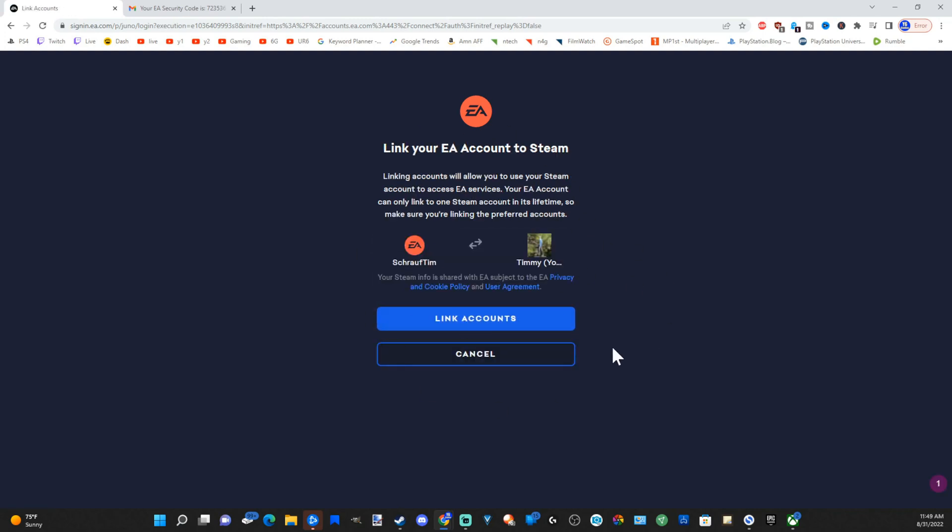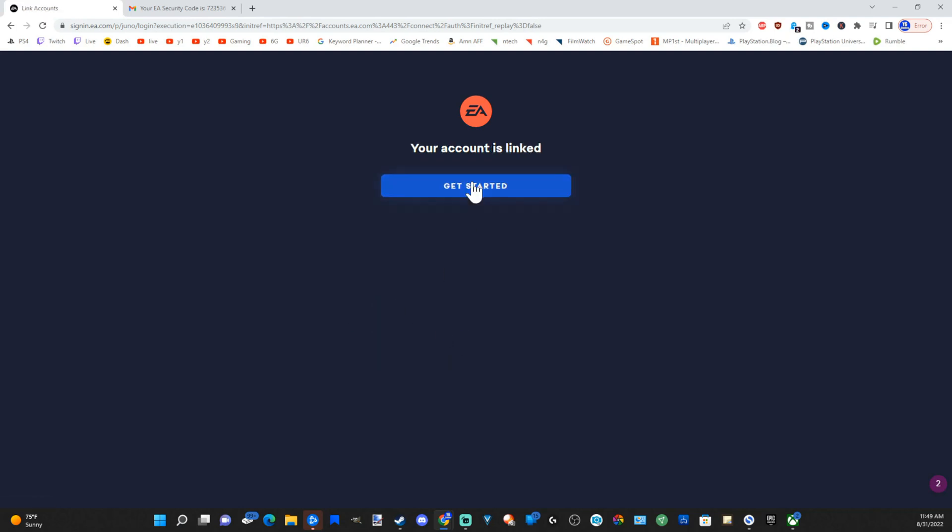Now it's saying link your EA account to Steam. Let's go to link accounts right now and select this. Let's link account and get started. My account is now linked.